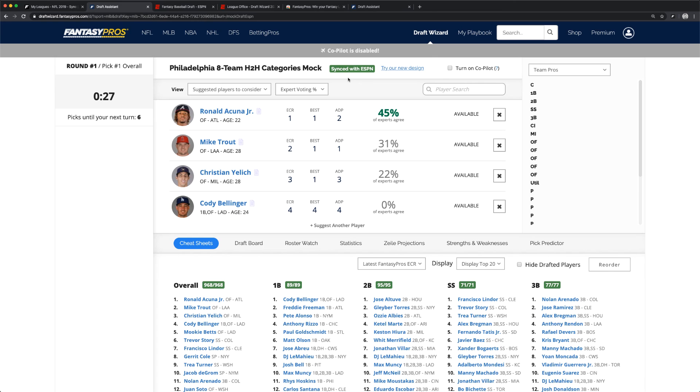Good luck with your draft! If you have any questions or issues, please don't hesitate to contact our support team at support.fantasypros.com.